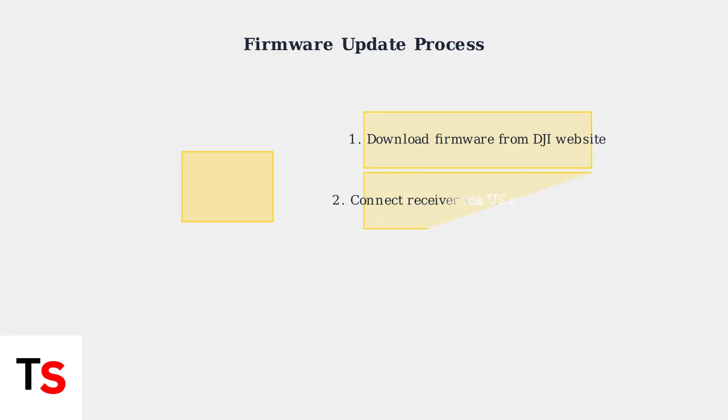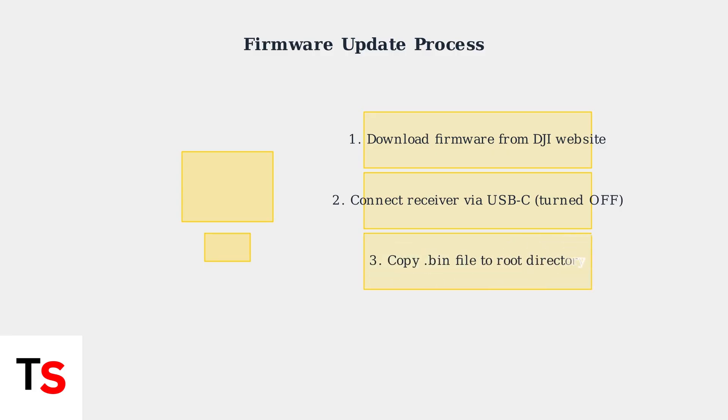Next, ensure your DJI Mic receiver is turned off, then connect it to your computer using a USB-C cable. This connection allows you to transfer the firmware file directly to the device. Copy the downloaded firmware file, which has a .bin extension, directly to the root directory of your connected DJI Mic receiver. Do not place it in any subfolders.